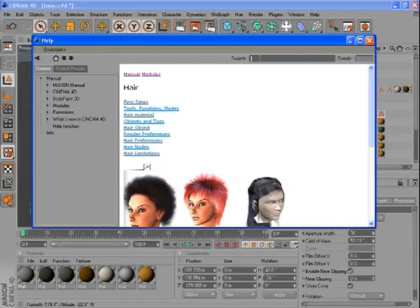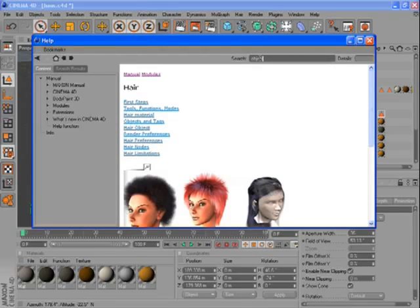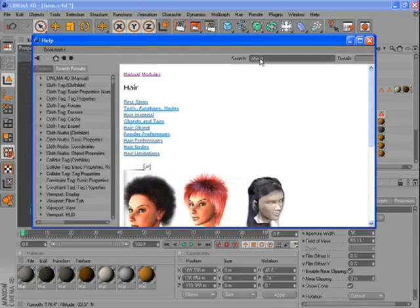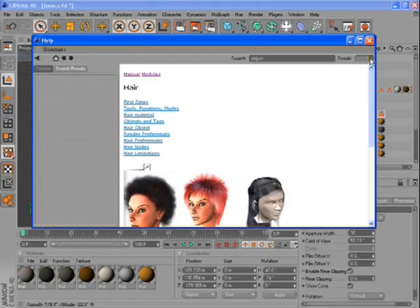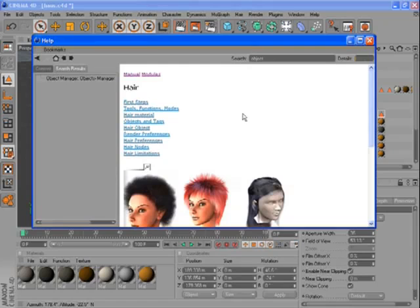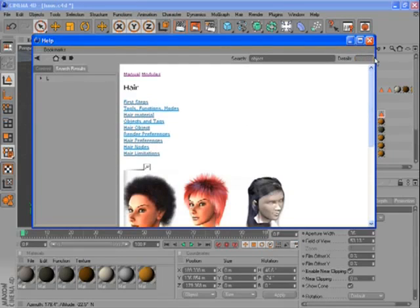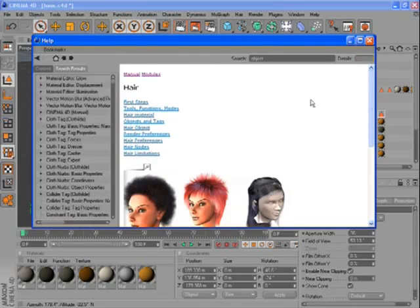Or you can type in a specific term here in the search bar, for example Object. And with the Search Depth slider you can determine how the search is executed. Move it all the way to the left and it will simply search for Headlines. And if you move it all the way to the right, it will do a full text search.